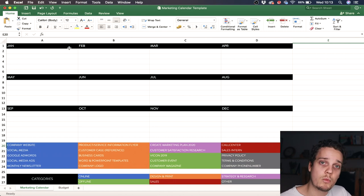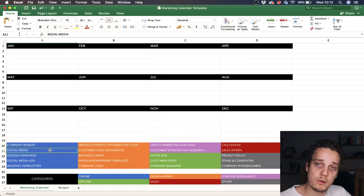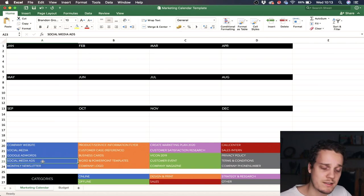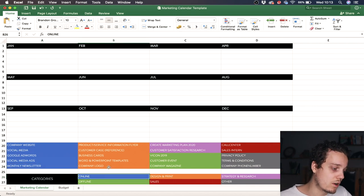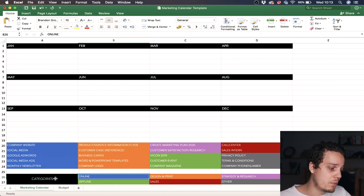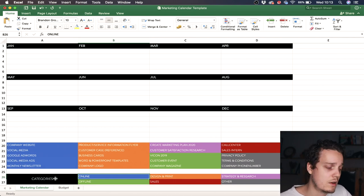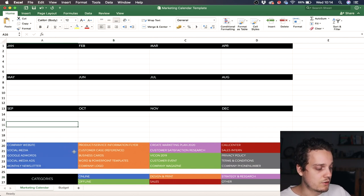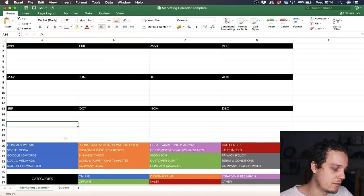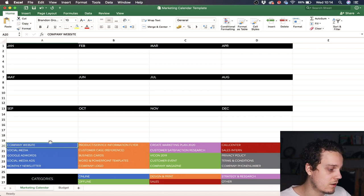The first thing you want to do is write down everything you need to get done this year. For example: I want a company website, I want to do social media, I want to do Google Adwords, social media ads, and a monthly newsletter. These can all be categorized as online activities. Below, you can create your own categories — choose whatever works for your company — and make sure to color-code them.